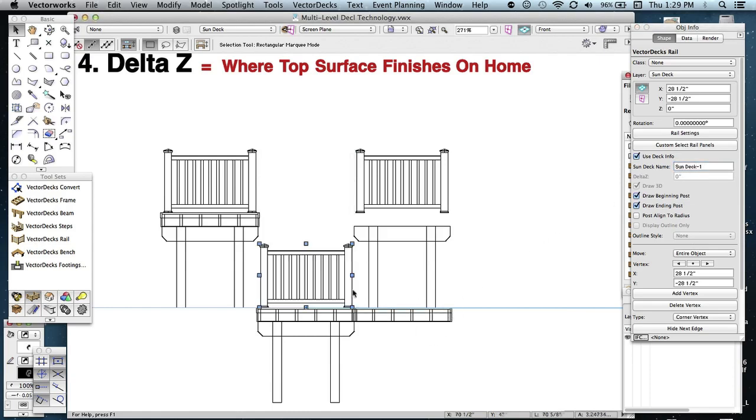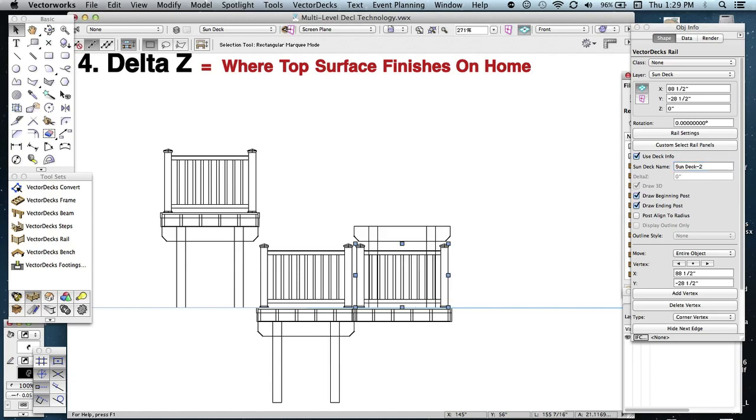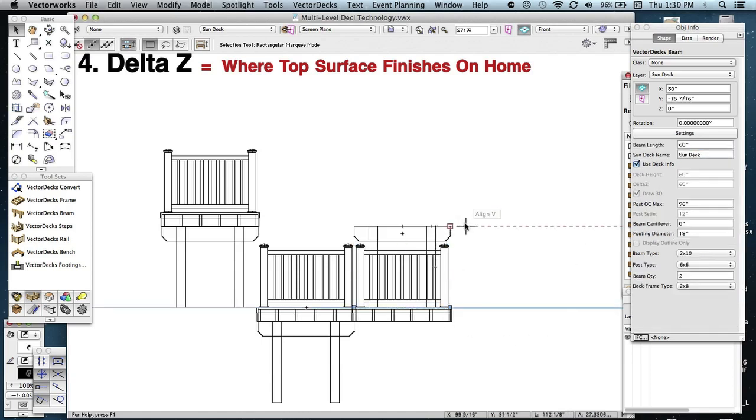So now these rails know they don't belong to this deck anymore, they belong to this one. While we're in here, let's do this to this third deck surface. That's a dash two. And the beam also is a dash two.